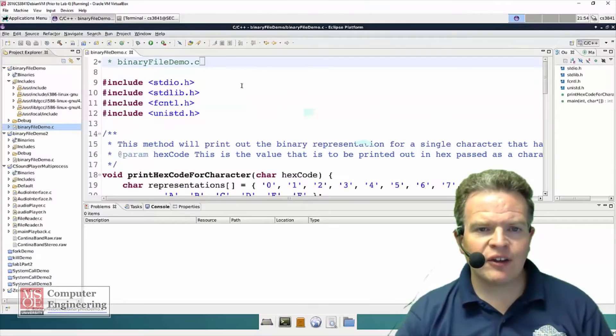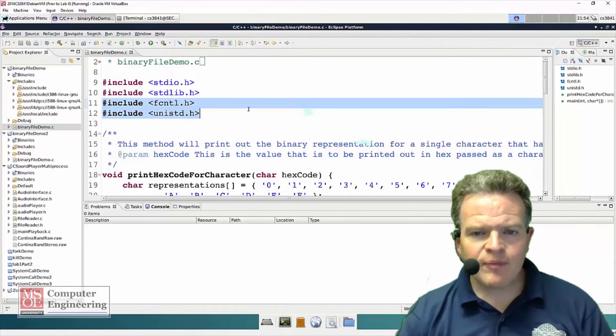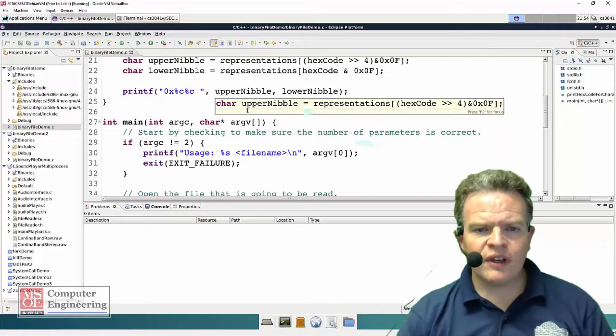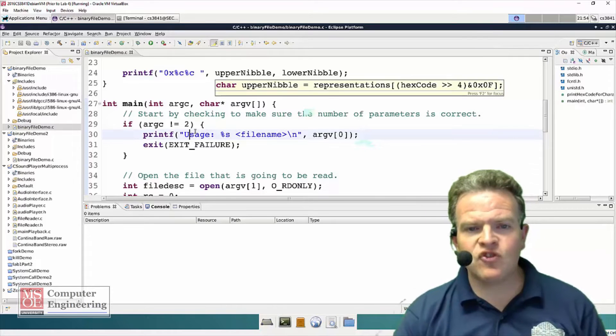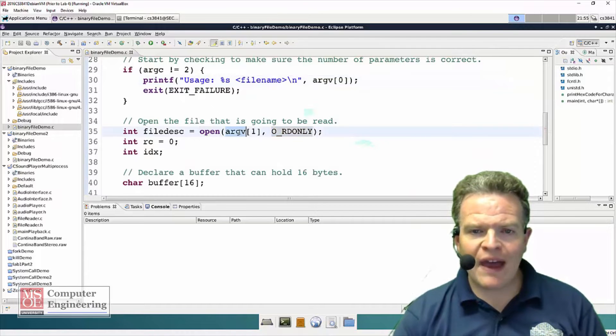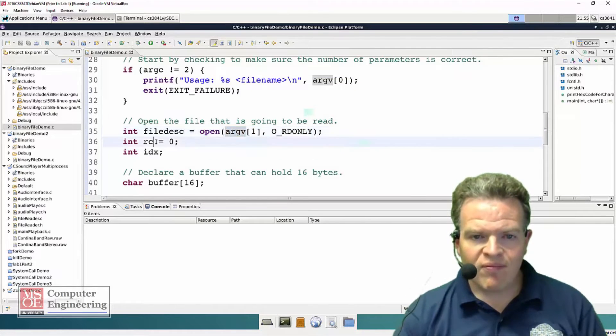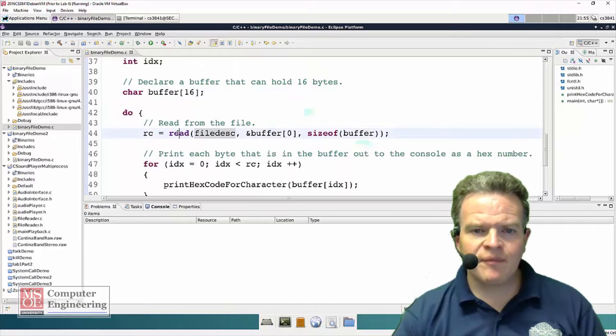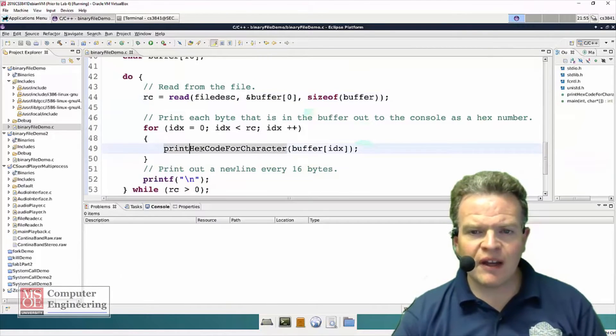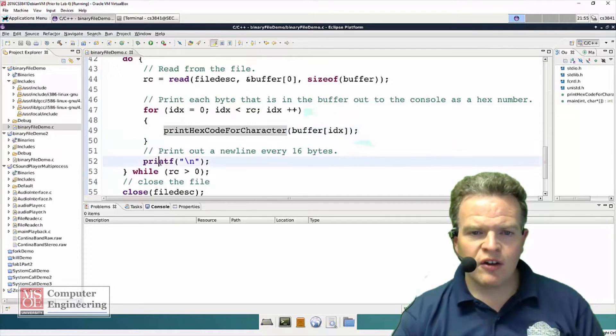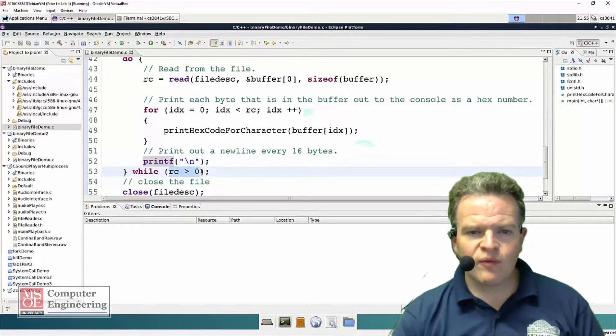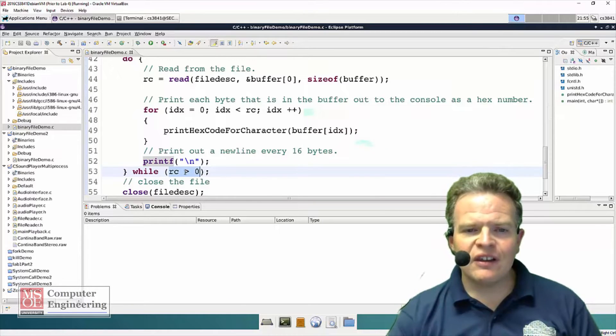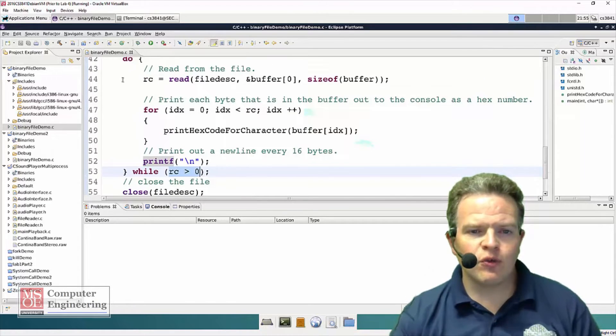I've got a file here called binary file demo with some of the includes to get at the standard options. My program is going to read in a file, check the usage that you've passed in on the command line, open the file for reading whatever is passed in as argument v1. It's going to read that into a buffer of 16 bytes. We're going to read 16 bytes at a time and then print each of those 16 bytes out as a hexadecimal string onto the display. After every 16, we're going to put a new line in.